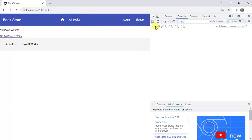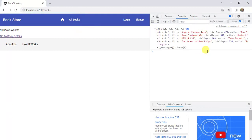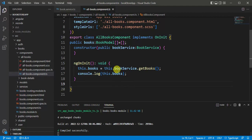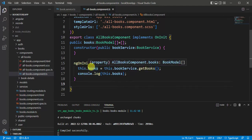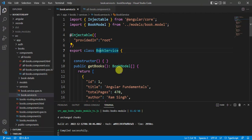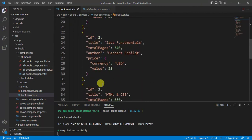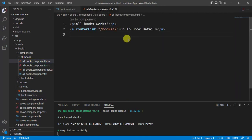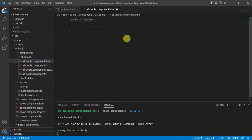Click the all-books page — you can see all the books data in the console window. Now we have to display this data in the all-books page. Go back to our application. We are getting this data from the book service, and now we need to display it in the HTML file. Let's open the all-books HTML file and remove the existing code.